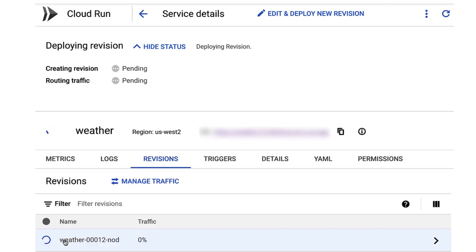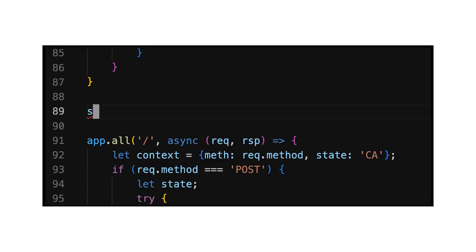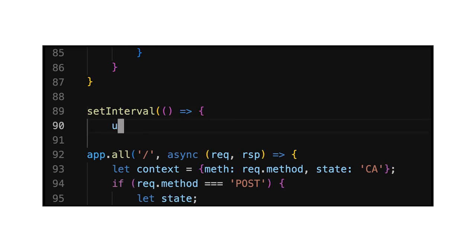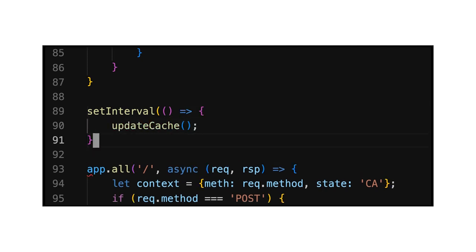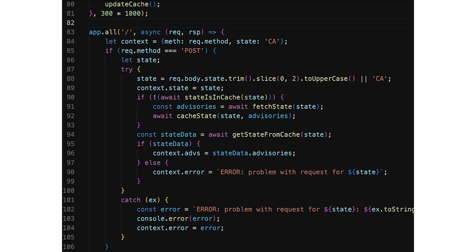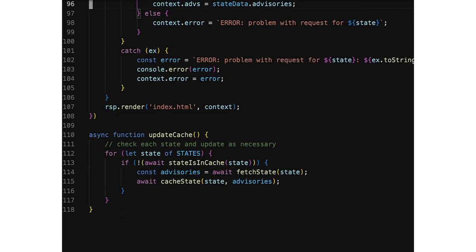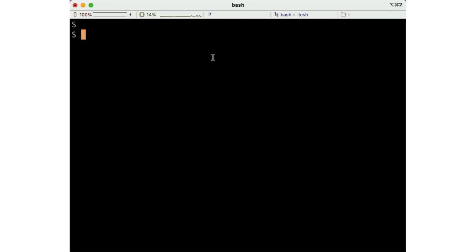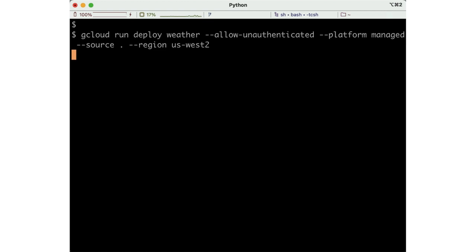Wow, that was easy, Wes. Yeah. And now in my code, I'm going to add a loop here that updates the cache every five minutes. And you've implemented update cache further down in the code? Yep, down here. Take a look. So I added all of this after the standard get and post-processing. Any viewers who are interested can see the implementations in the linked repo.